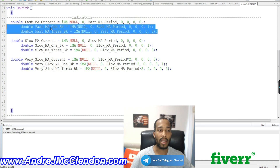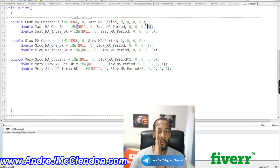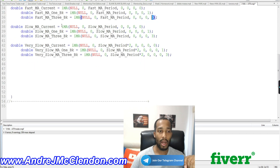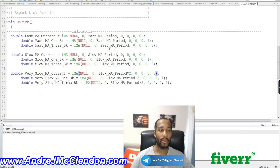Make sure you change the shifts so one instance uses 1 back and another uses 3 back — we want the fast moving average values for the current candle, one candle back, and three candles back. Then we do the same for our slow moving average: create the double with iMA, shifts 0, 1, and 3. For our very slow moving average, we double the slow period — so if the slow is 50, the very slow will be 100. That's what we call the double slow.